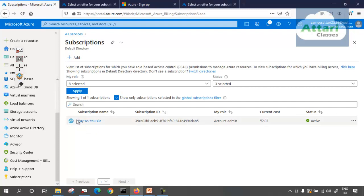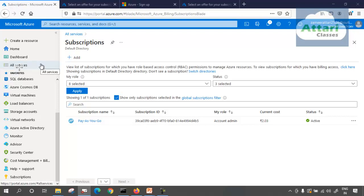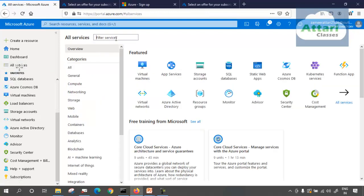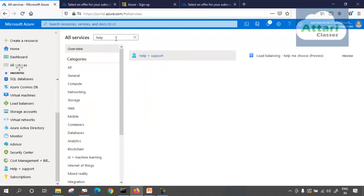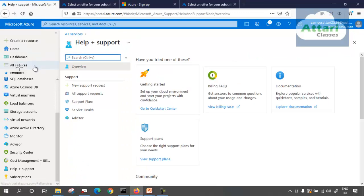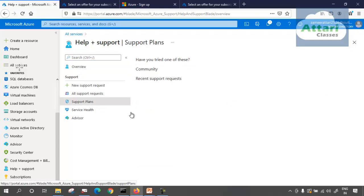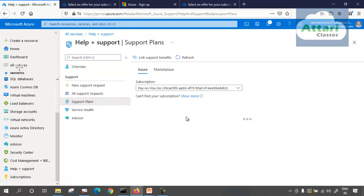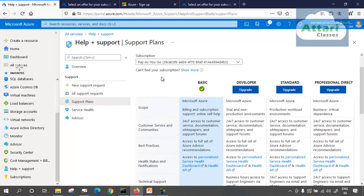Going ahead, I just want to show you one thing — how to raise a request and how to change the support plan. In all services, you need to type in help and support. When you come on that page, you can see the support plan for your existing solutions. Right now, I have only one subscription, and that subscription is using a basic support plan — meaning it's a free support plan.